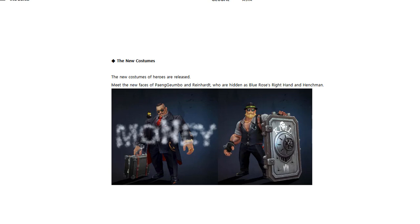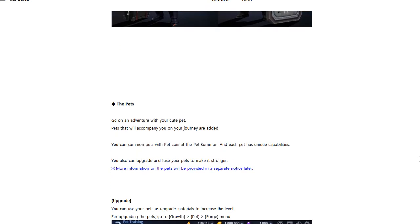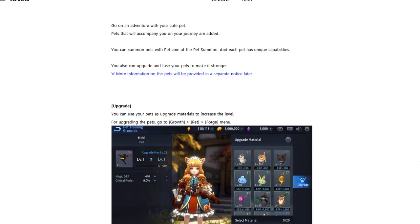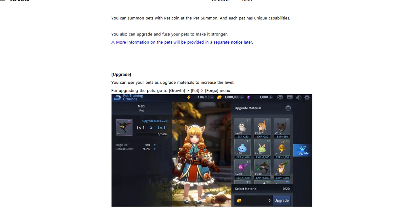Pets have been added to the game as well, and here's another little pet menu showing what they do. To upgrade pets, we can get it from growth to pet to the forge menu to upgrade them.